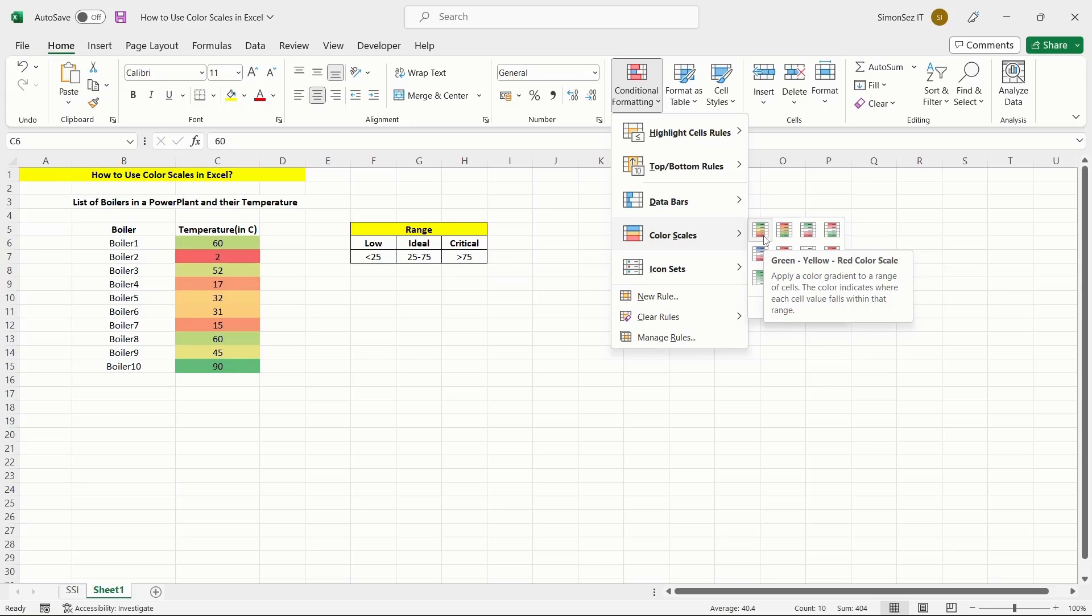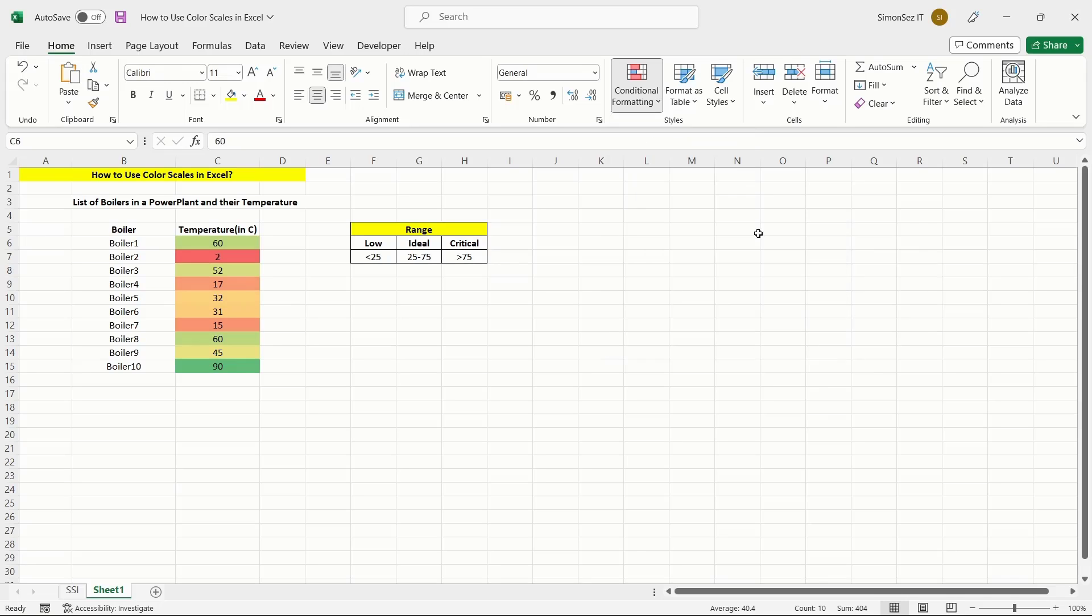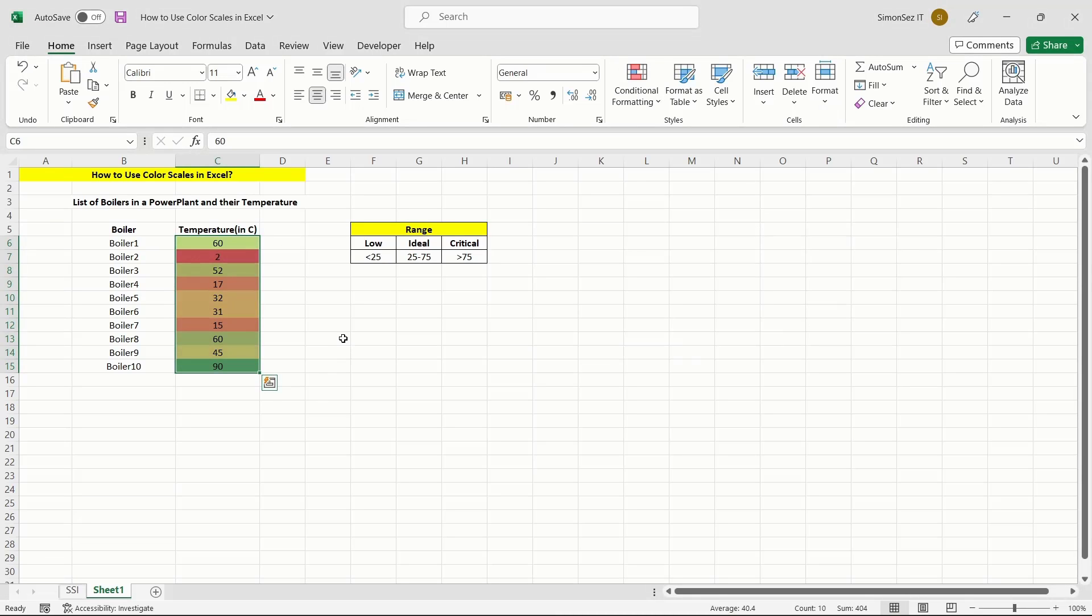Once you click on the color scale, they get applied to the selected data. This is a quick and efficient way to assign the color scales to the selected data that will help you understand the data easily.